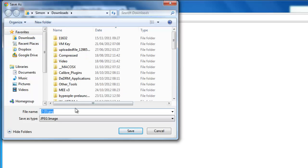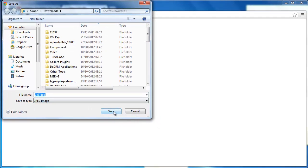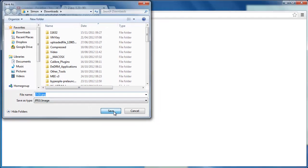Choose a location on your computer and that is how to save a YouTube thumbnail image.